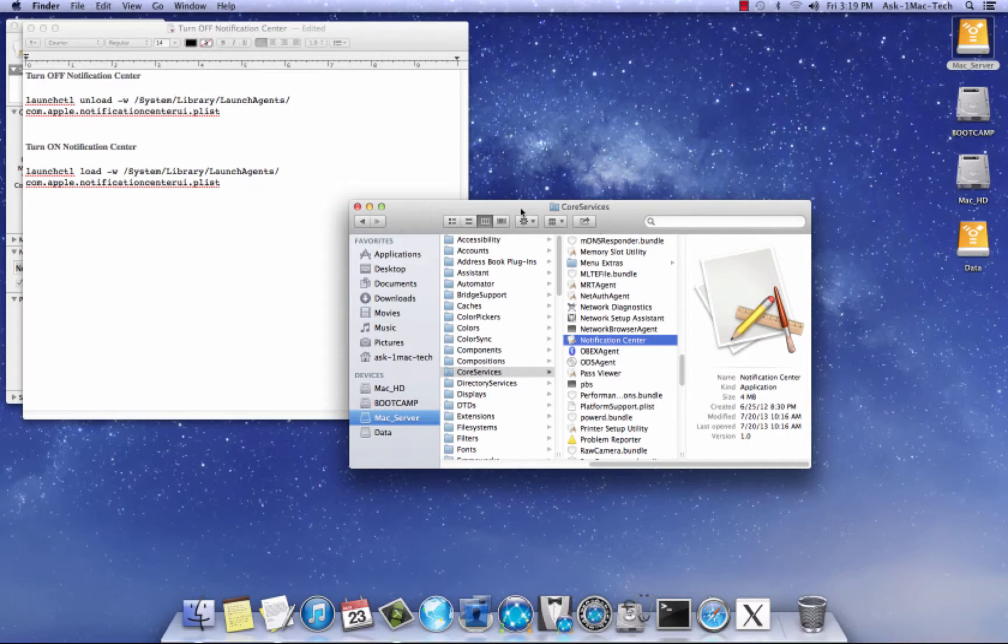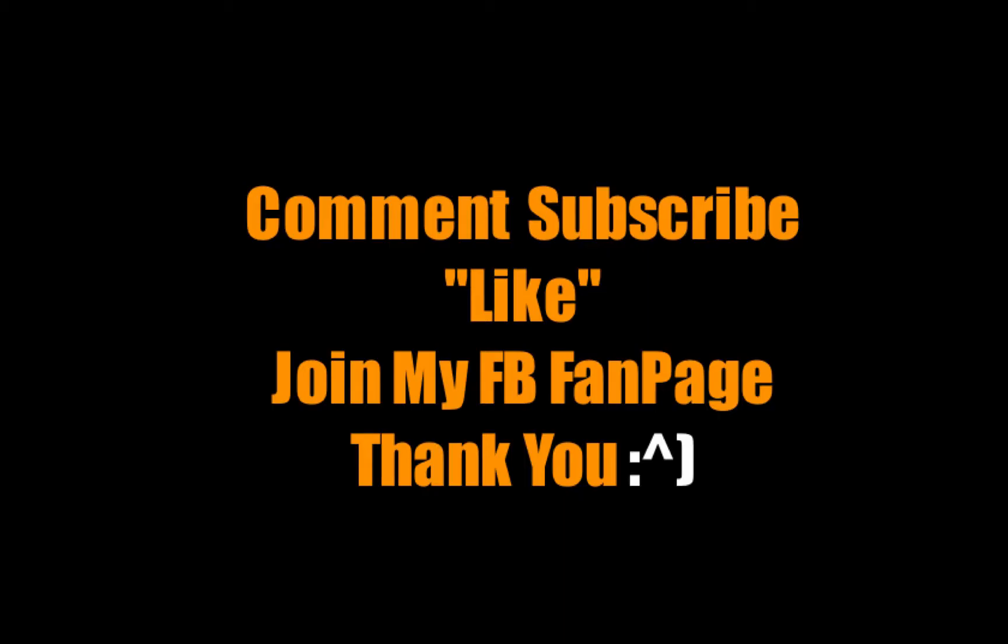Comment, subscribe, like, and don't forget to join my Facebook fan page, okay? Take care. Bye-bye.